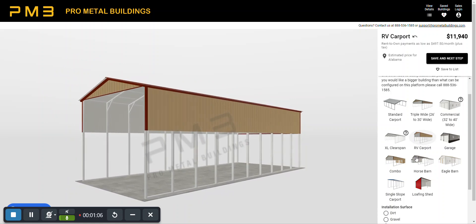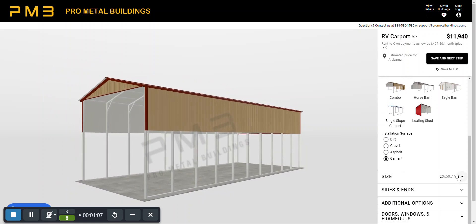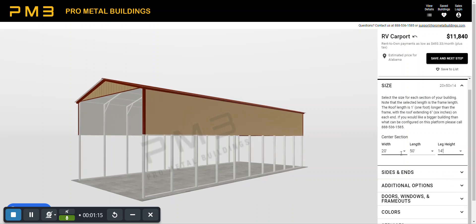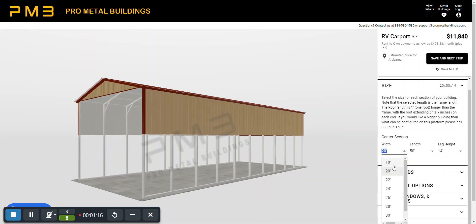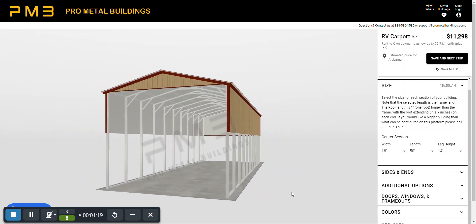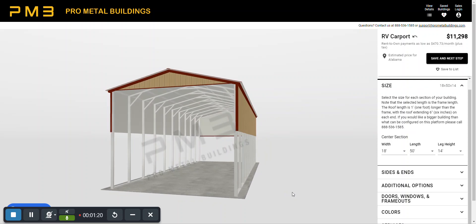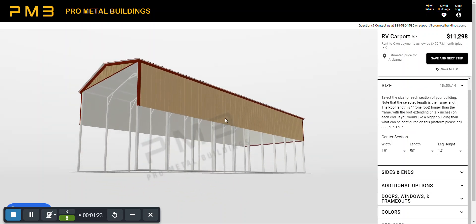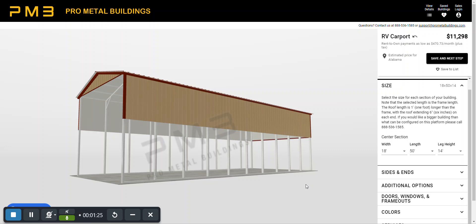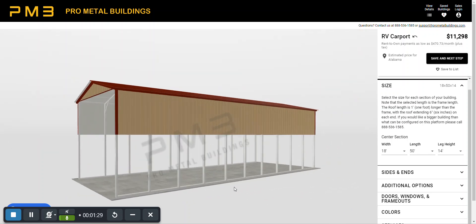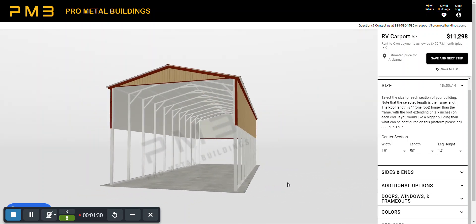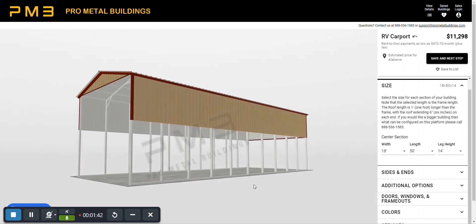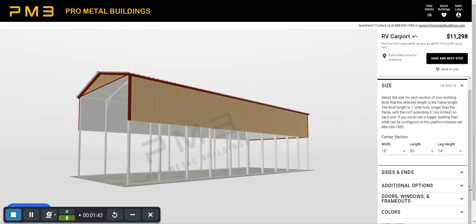It defaulted to a 20 by 50 and a 15 foot leg height. So I'm just going to reduce the leg height down to 14 and then let's go ahead and go with an 18 wide building. So it looks like it comes naturally, just basically defaults to some sides and then the back end as well. One of the questions we get asked a lot is, hey I'm going to back my RV up or I want to get out of the door of my truck or my RV and I don't want a bunch of uprights in the way. And so we're going to walk through how to do that.